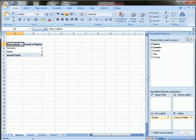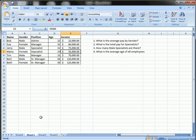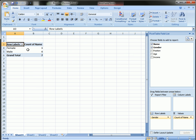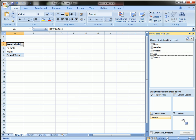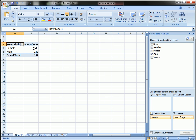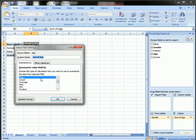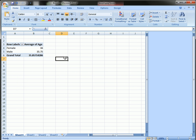Okay, question four, what is the average age of all employees? I'm going to drag age into the values. This is the sum by default, of course, because it's a number field. I'm going to change that to average. And here's the average age by gender.